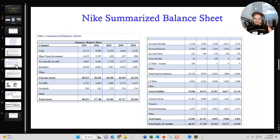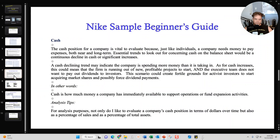The second section is Nike's Balance Sheet. Again, I'll summarize Nike's Balance Sheet for the last five years like you see right here. And I'll also extrapolate important line items from the Balance Sheet — for example, cash. I'll explain what the cash line item means, give it to you in layman's terms, and provide you all with some analysis tips for analyzing that specific line item.